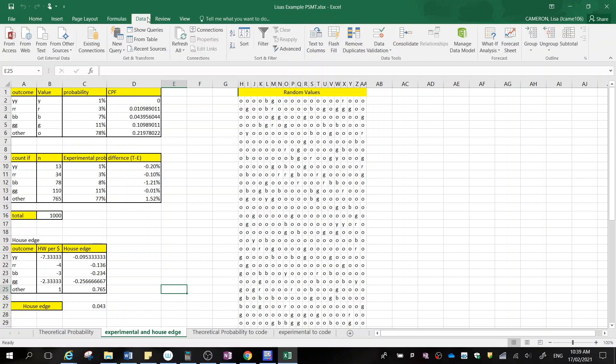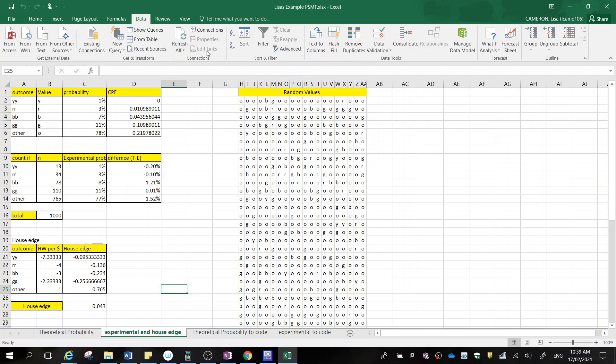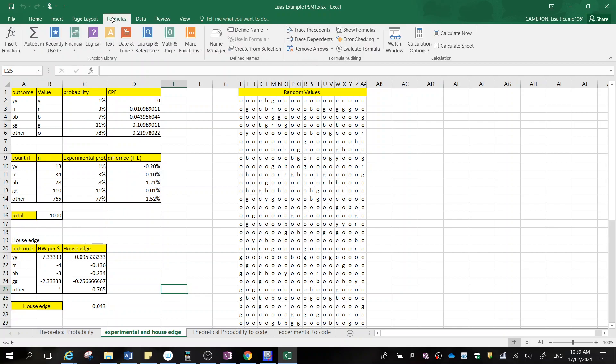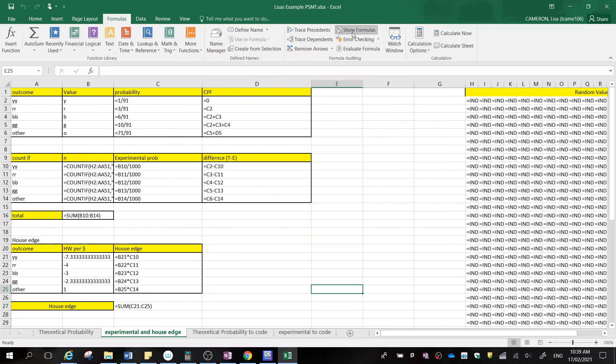To do that, we're going to click Data — no we're not — we're going to click Review — no we're not — we're going to go to Formulas. Now we're going to press Show Formulas.